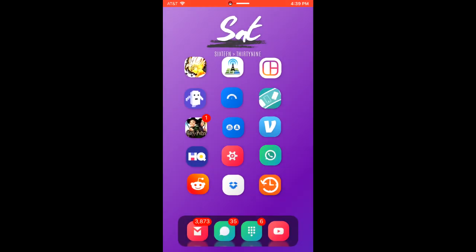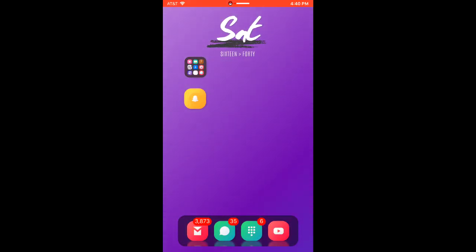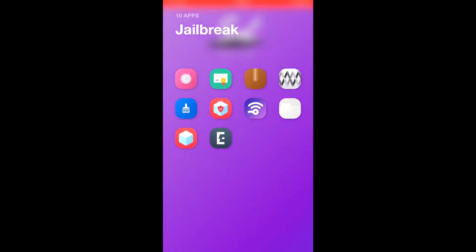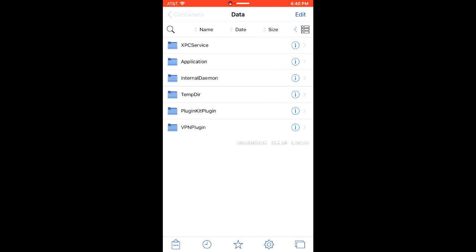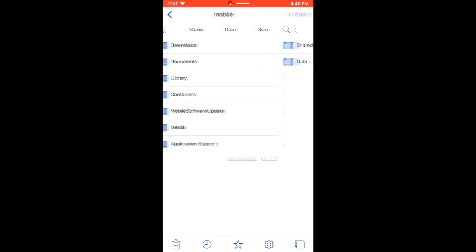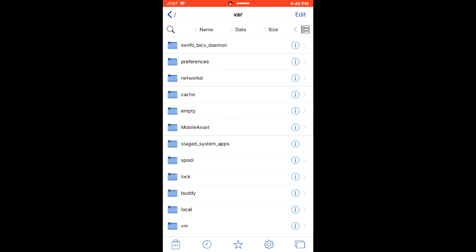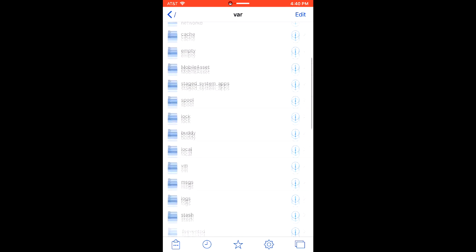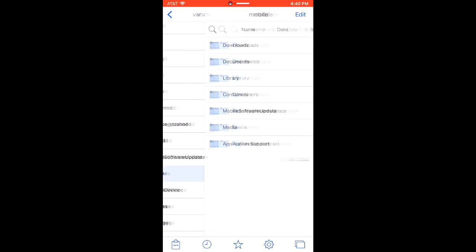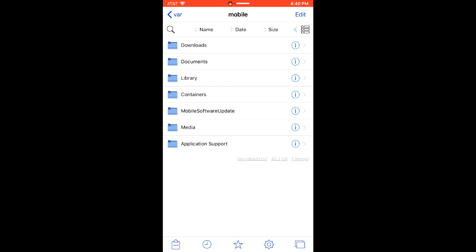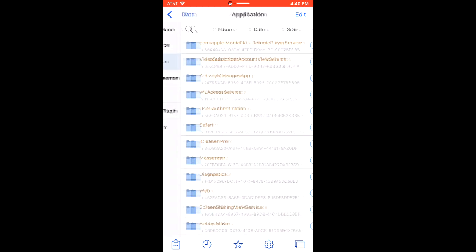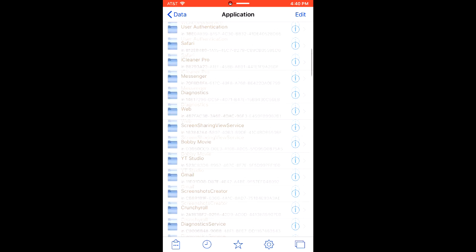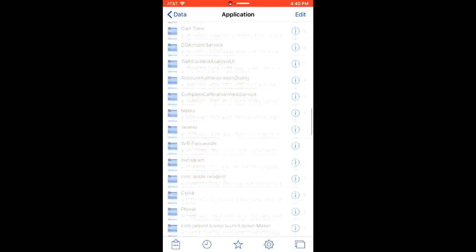Now if you get a crash, what you're going to want to do is head over to Filza. Make sure you have Filza installed and then head over to this folder: VAR/mobile/containers/data/application and scroll down to Snapchat.